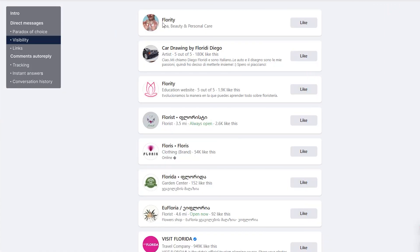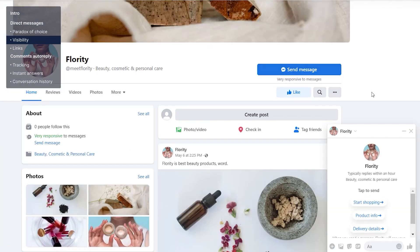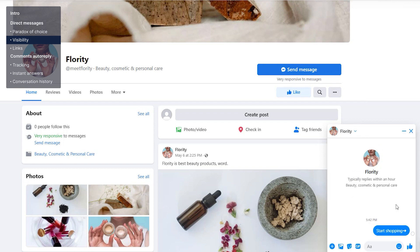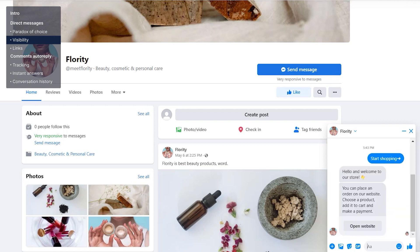Second is visibility. With buttons in place you can enable your chat window to pop up by itself. This means that every visitor on your Facebook page will see your questions without doing anything, putting them one click away from connecting with you. More connections, more customers.